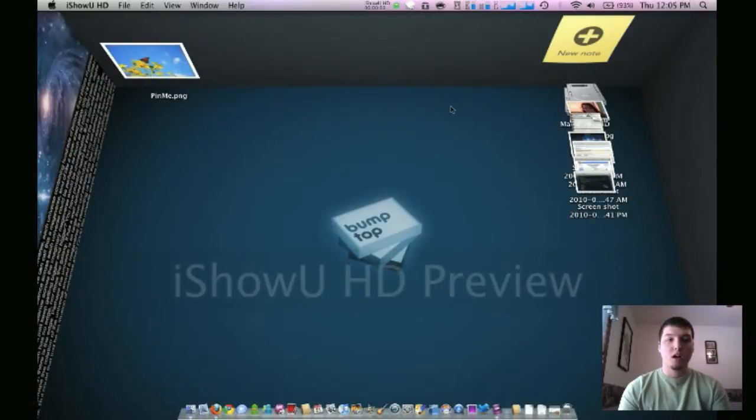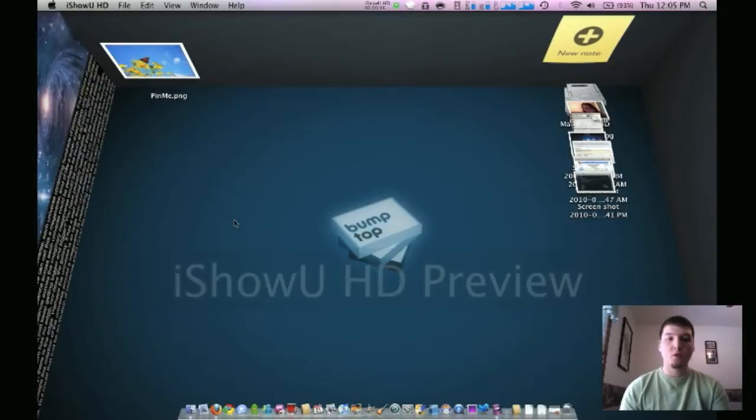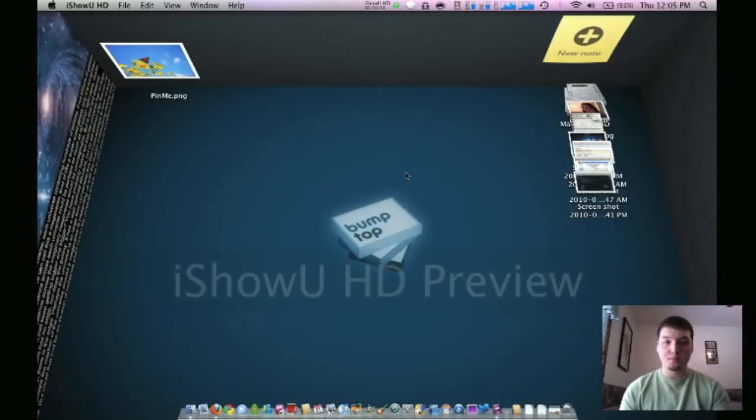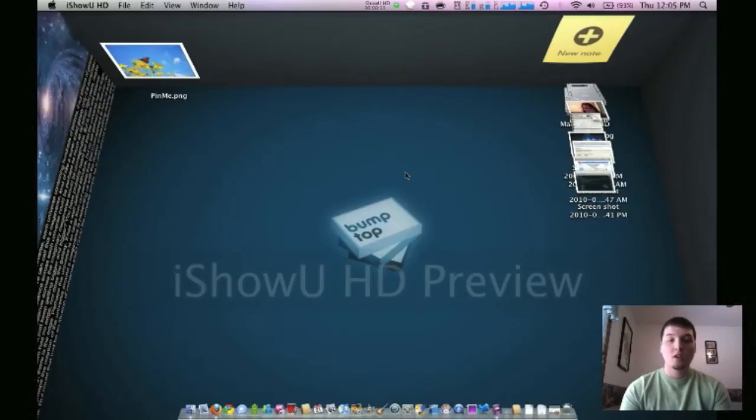Hey guys, this is going to be going over Bumptop. It just came out today for Mac. It's been out for a while for PC users, but like I said, it just came out today for Mac.